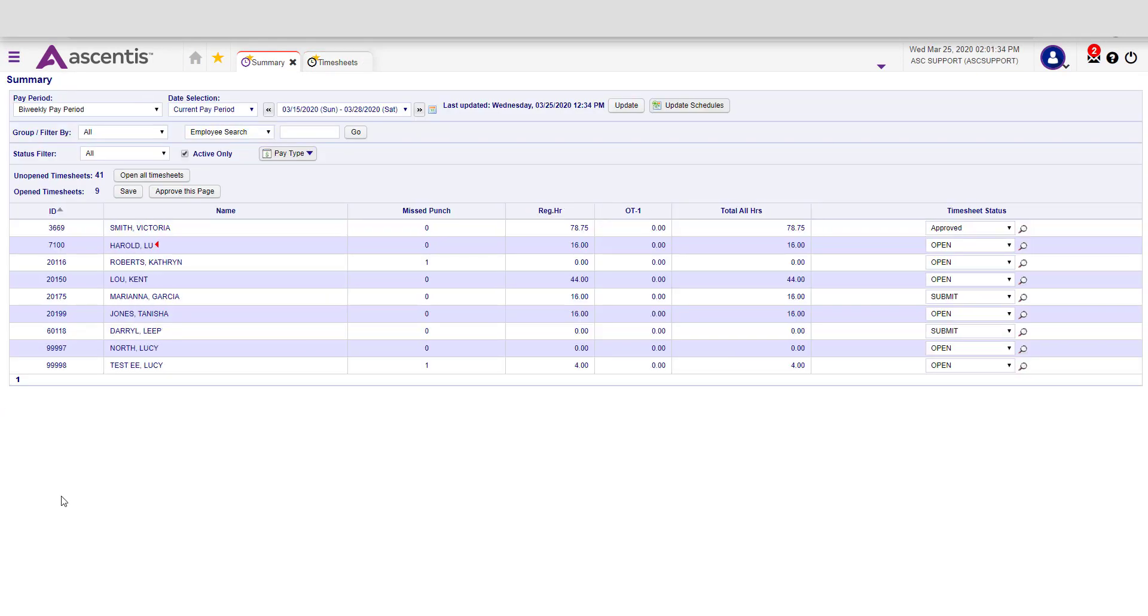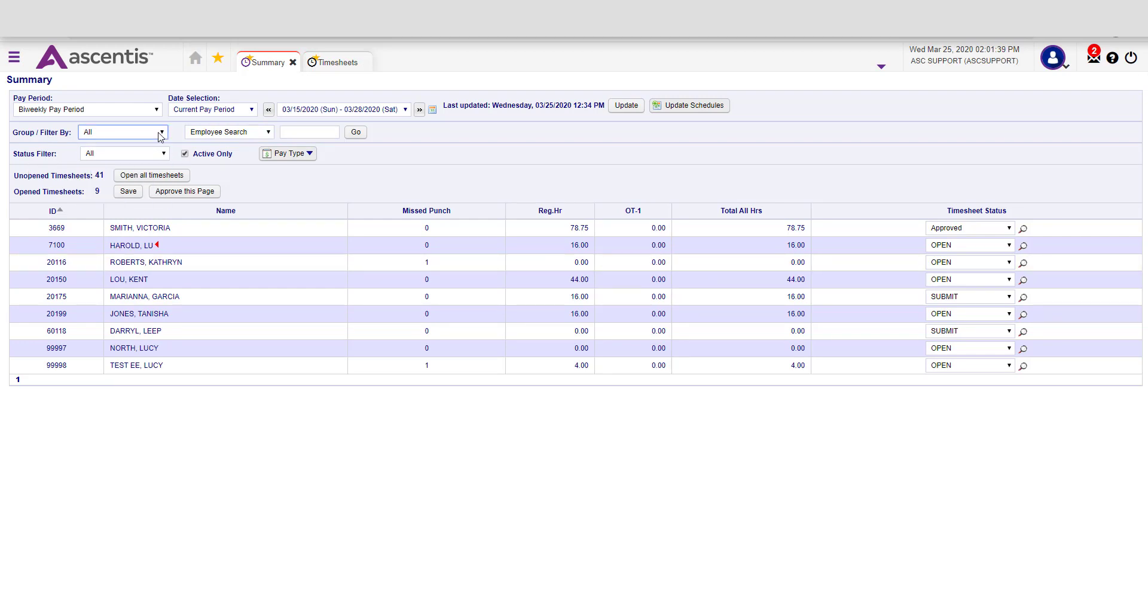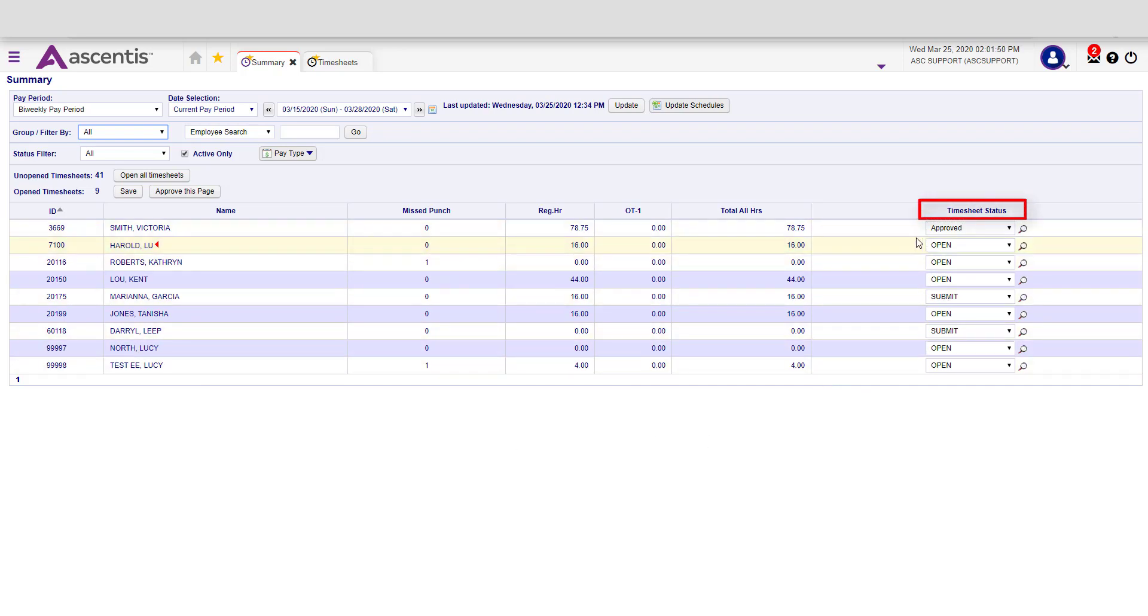From the Summary page, you will notice that you're able to filter by different statuses and different work groups. You will also notice that you can see the grand total of hours for all your employees, as well as the timesheet status.